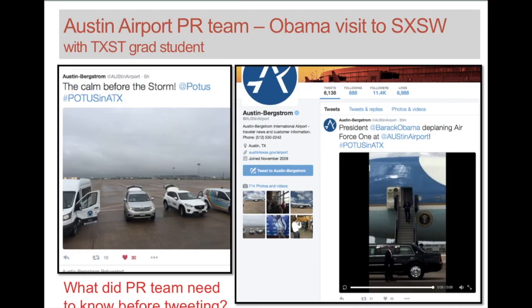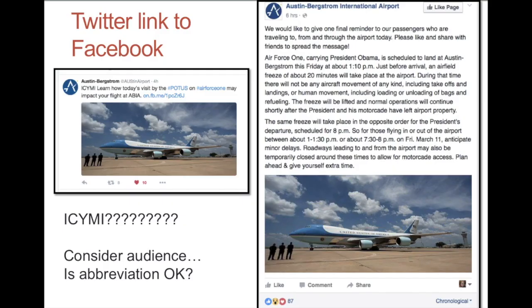The same thing happens in PR — the Obama visit to South by Southwest a little bit ago. The Austin airport team used Twitter to talk about POTUS visiting Austin, and then was on Facebook giving more information — they did quite a bit on Twitter, including a video, and then on Facebook it was more detailed information about what you need to know if you're going to come to the airport during this time. One note: do know your audience. 'In case you missed it' might work fine, but consider who the audience is as you're using your social media.